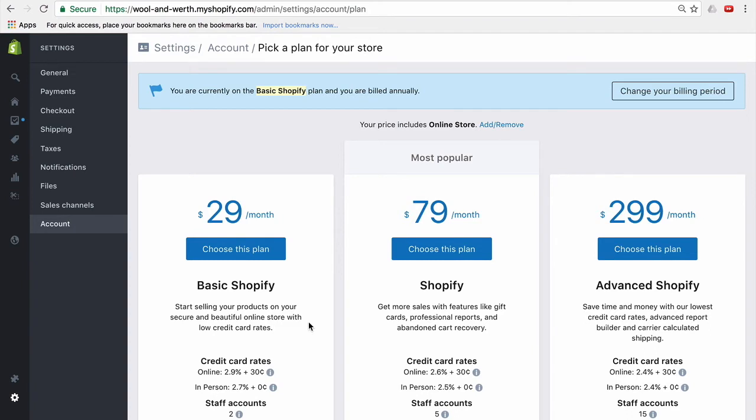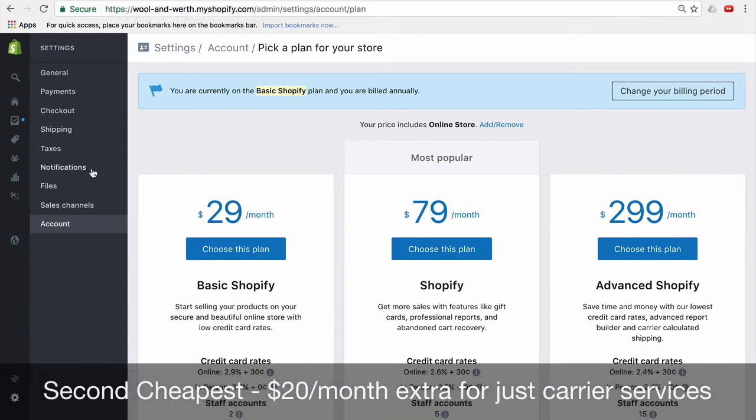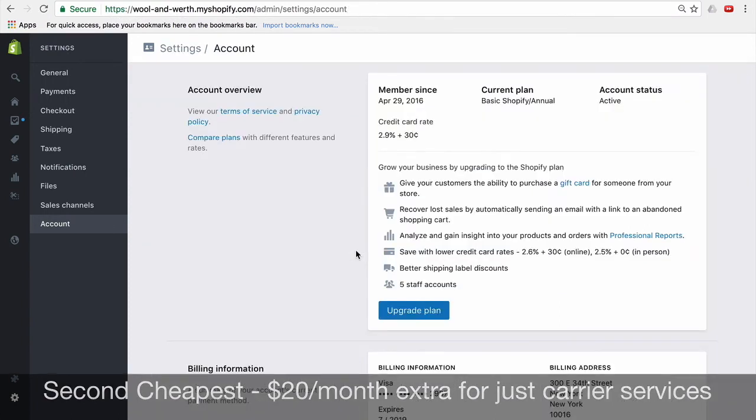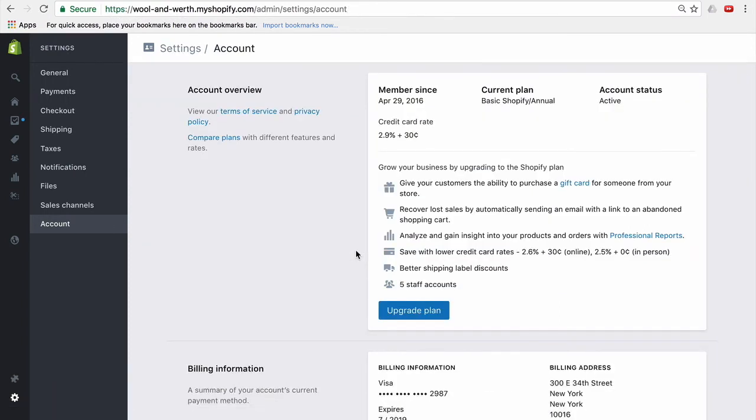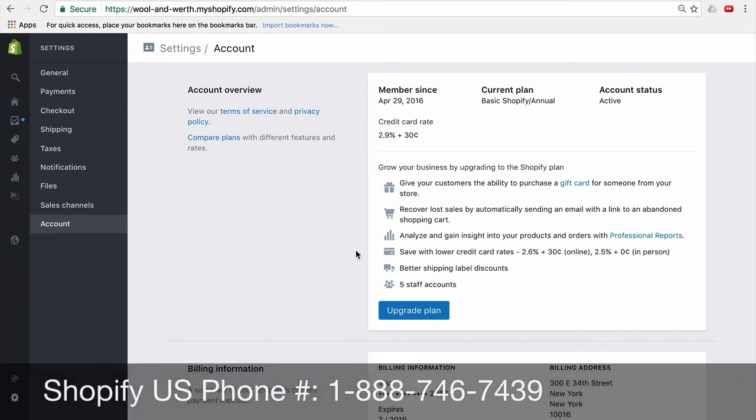So let's say you don't want to do that for whatever reason. Don't want to pay it all up front. There is a second way that is a little more expensive, but not crazy expensive. And what that is, is that you'll have to just go in and call Shopify. So the only way to set this up is to actually call Shopify and request to just add carrier services to your plan.